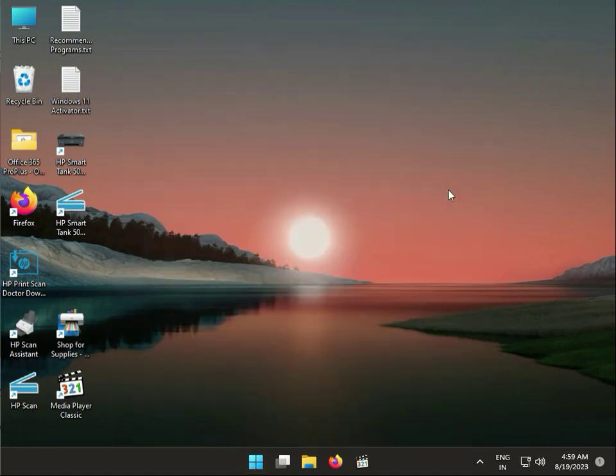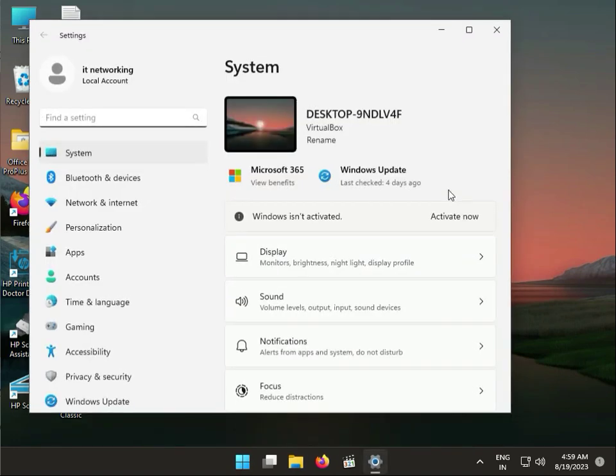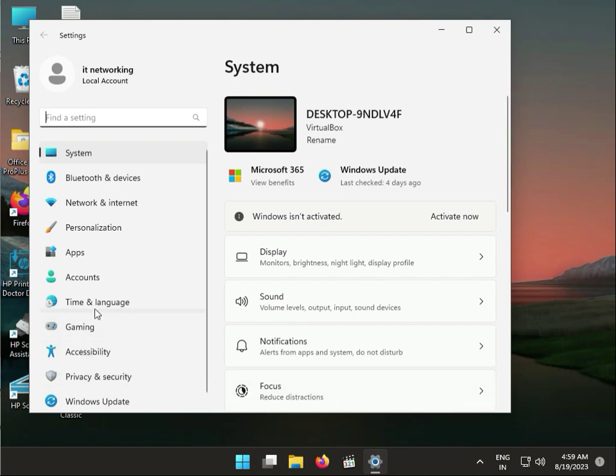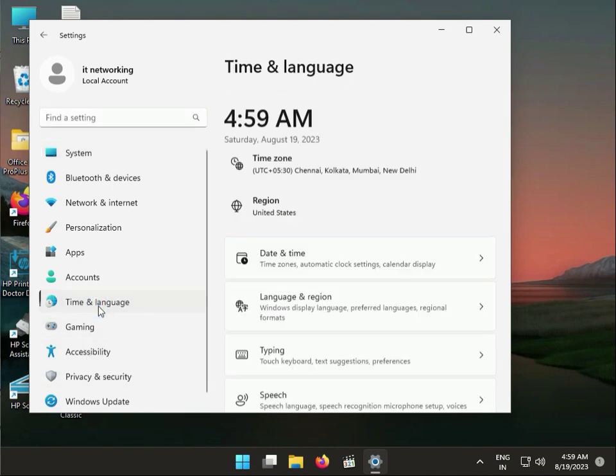Go to Settings, then click Time & Language, Date & Time settings.